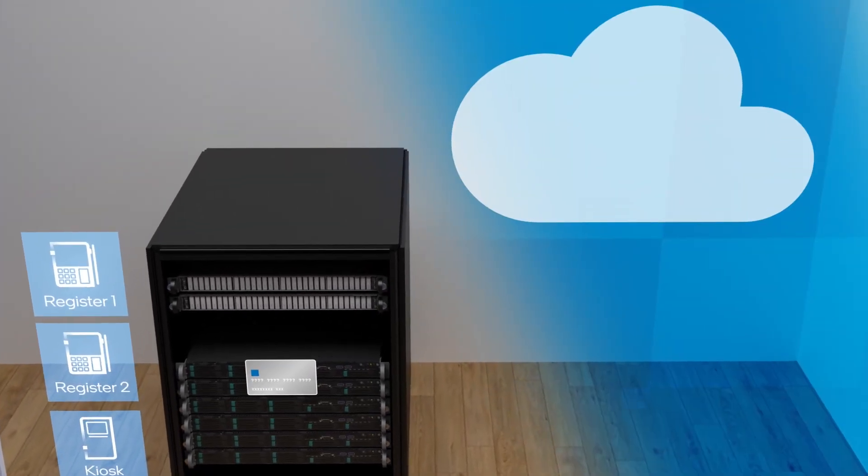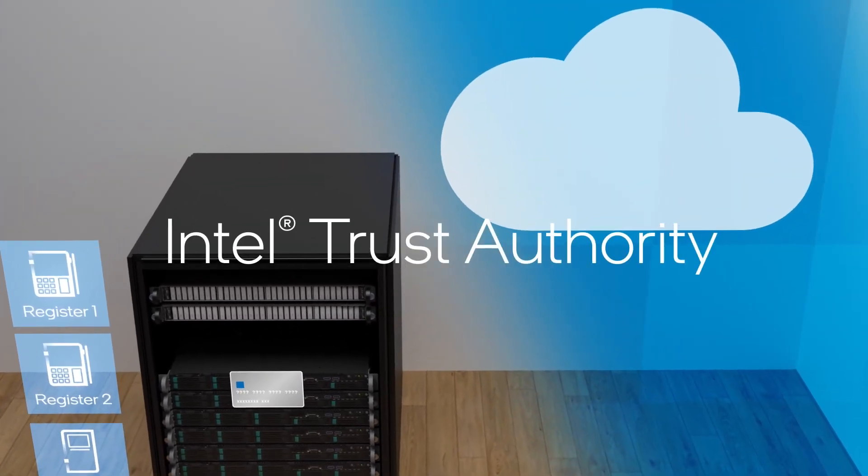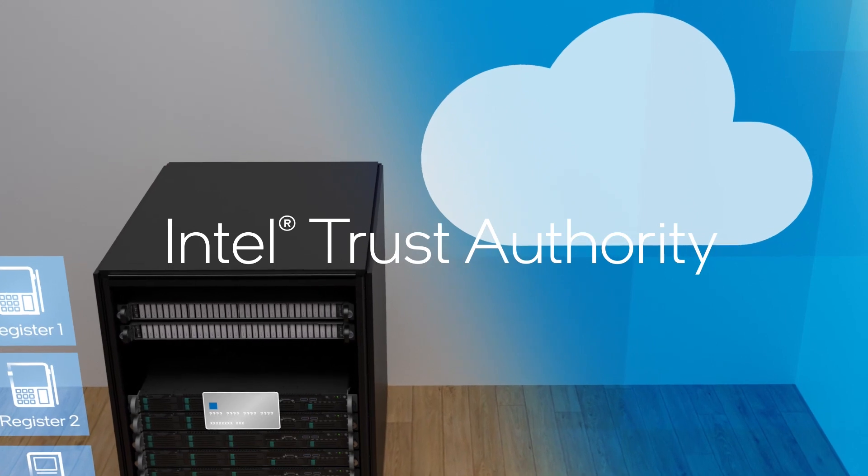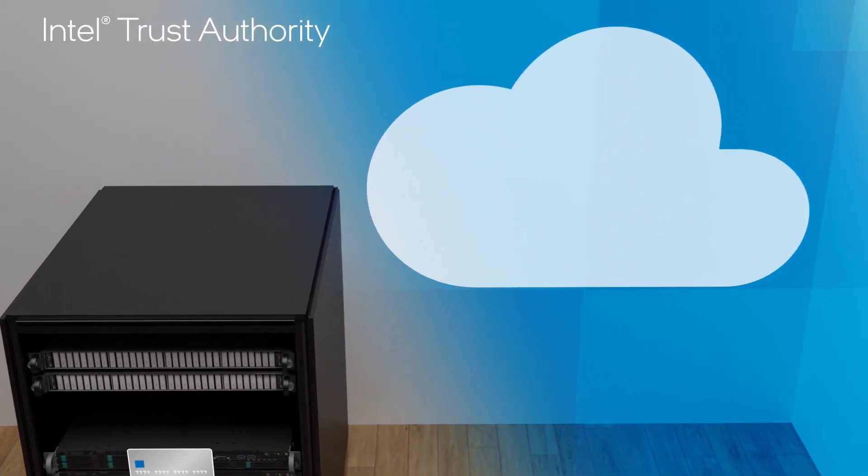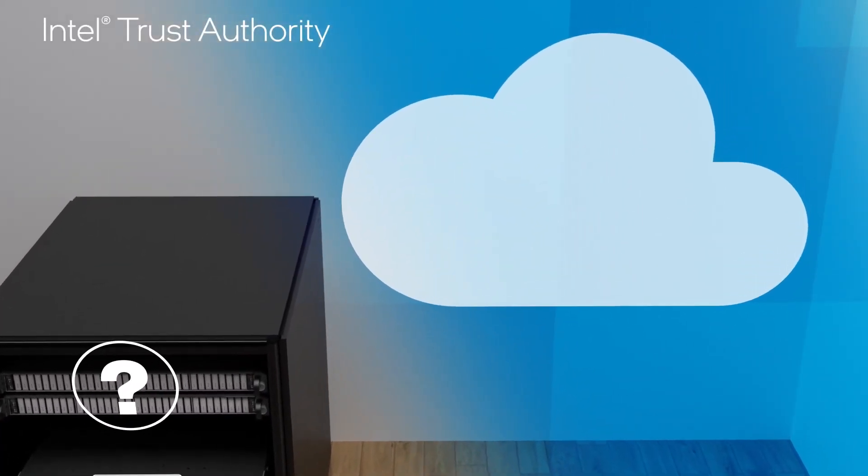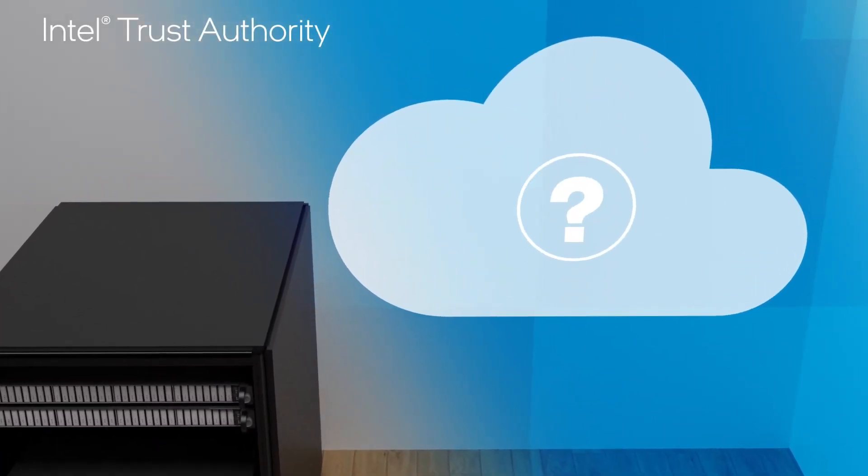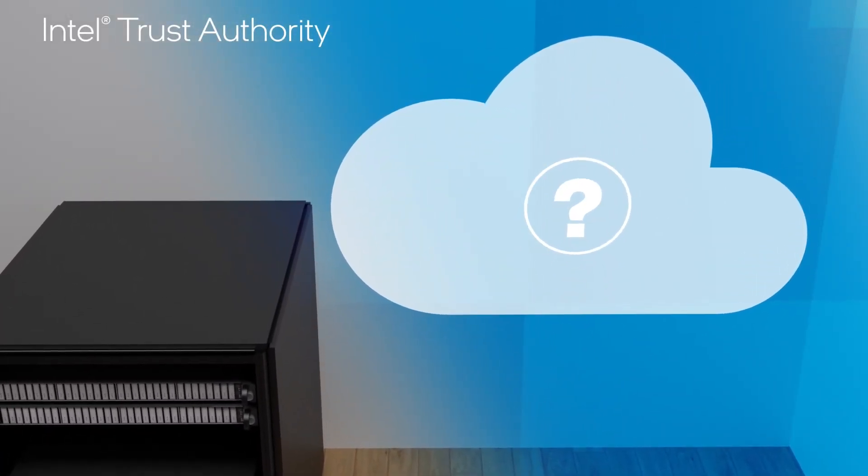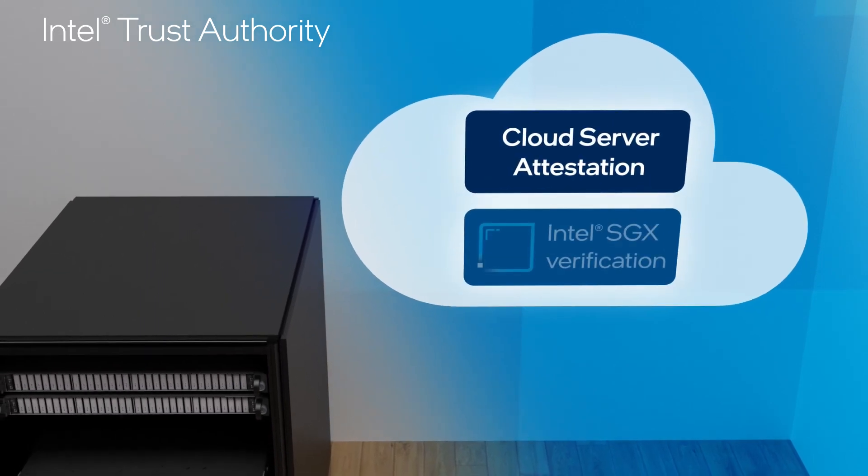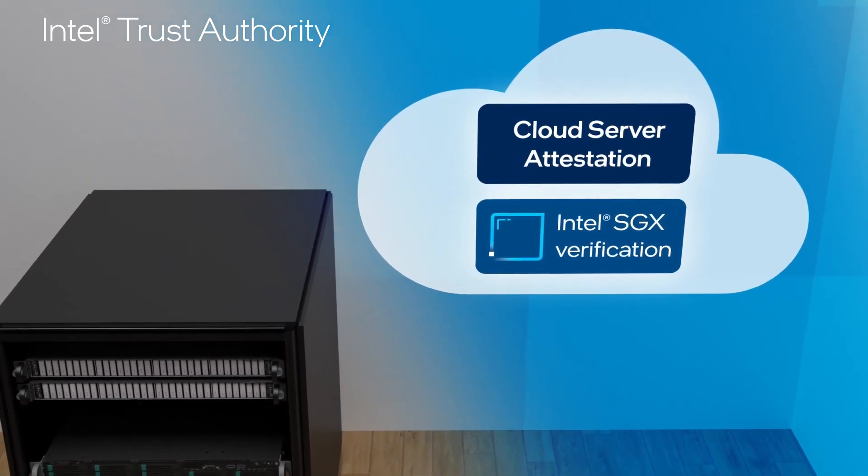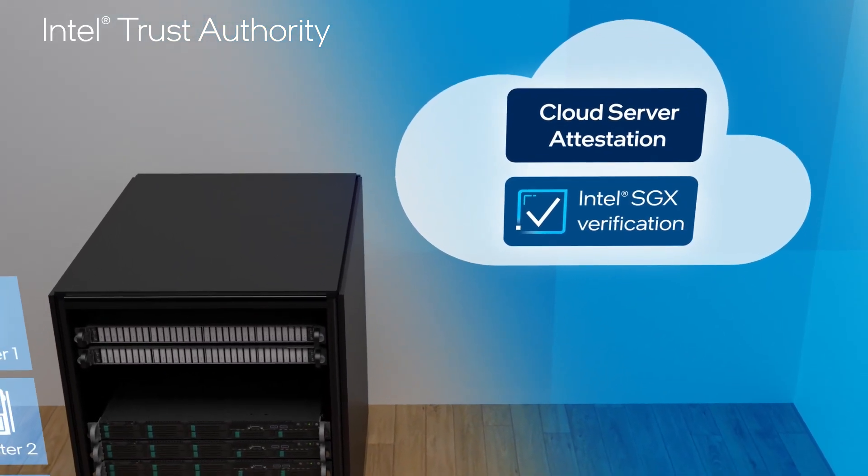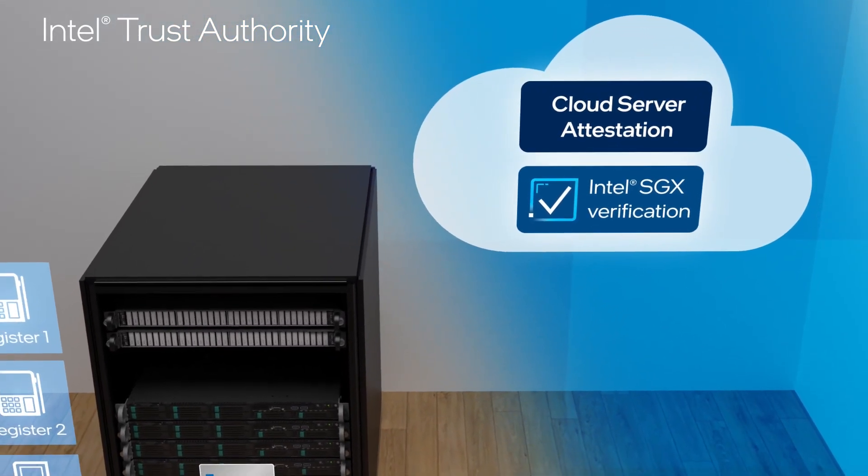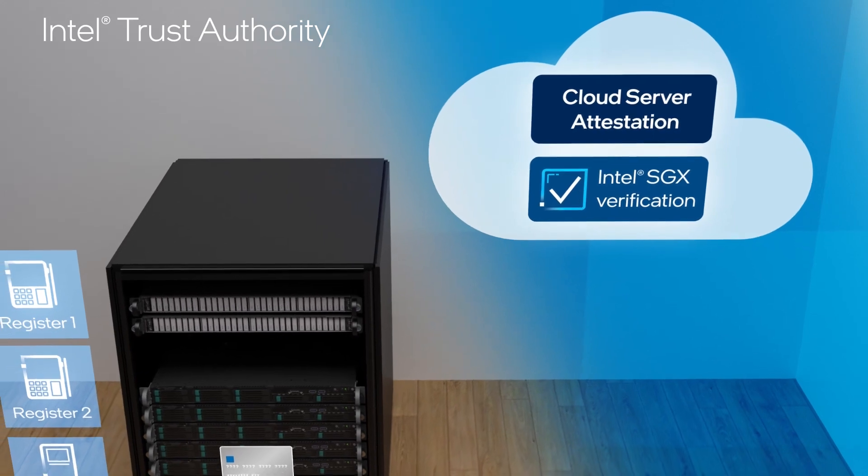But before that data is transmitted, Intel Trust Authority cryptographically verifies the authenticity and integrity of cloud infrastructure's Intel SGX environment to give the store confidence to send the data to the cloud.